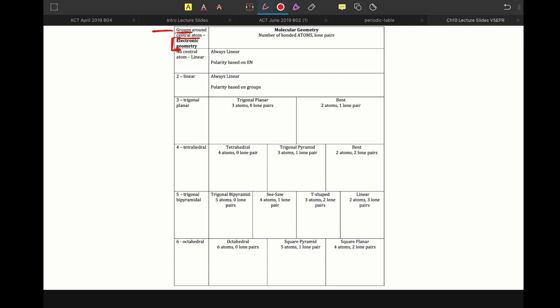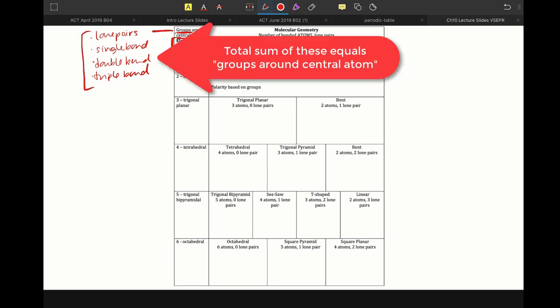And by groups, things that qualify as groups are lone pairs, or a single bond, or a double bond, or a triple bond. And so note that each of these things counts as a group around the central atom.